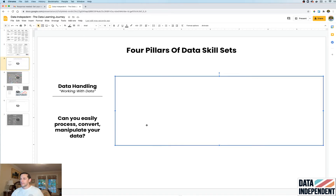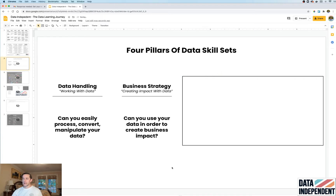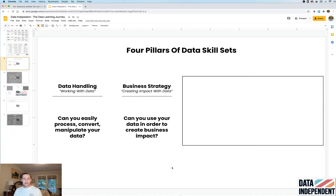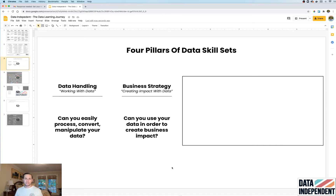Skill set number two is business strategy. This is a fancy way of asking: do you know what analysis to do to drive a mission forward? There's a common archetype that data scientists are very good at stats but not great at business. The business isn't paying you to write fancy code — the business is paying you to create business impact. So your level of business strategy skill is the degree to which you can, in a self-sufficient manner, translate your data work into business impact.